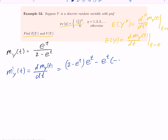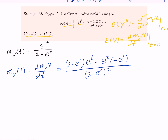So: (2 minus e^t) times the derivative of e^t with respect to t, which is e^t, minus e^t times the derivative of the denominator, which is negative e^t — all divided by the denominator squared. You can simplify this: the e^t squared terms cancel, giving 2e^t divided by (2 minus e^t)².